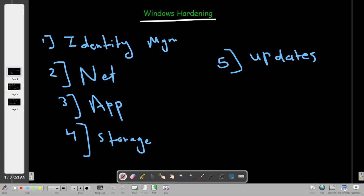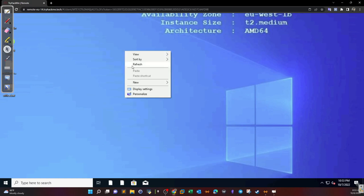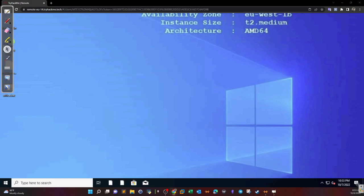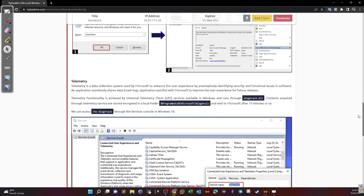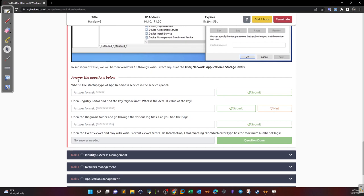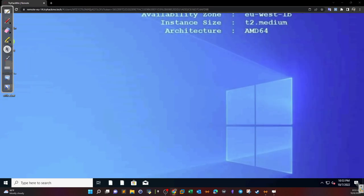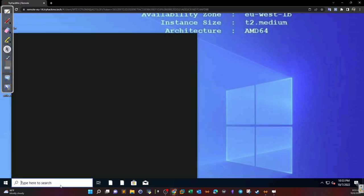Here we have the Windows machine given in the lab, and we have tasks we are required to go over to answer the questions. The first task: what is the startup type of the Application Readiness service in the service panel? We need to access the services — press Windows+R and type services.msc.